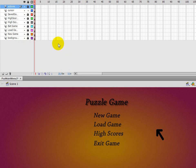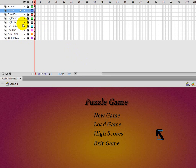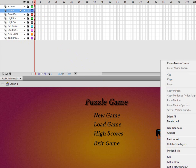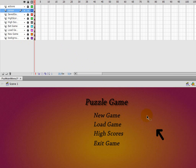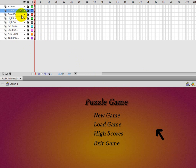So we have our cursor. To create a cursor it's pretty simple - I'm not going to go over it because it has nothing to do with Scaleform. You just draw one out, right-click on it, do convert to symbol, and convert it to a movie clip. Then basically just name it, throw it on your screen, and you're good to go.